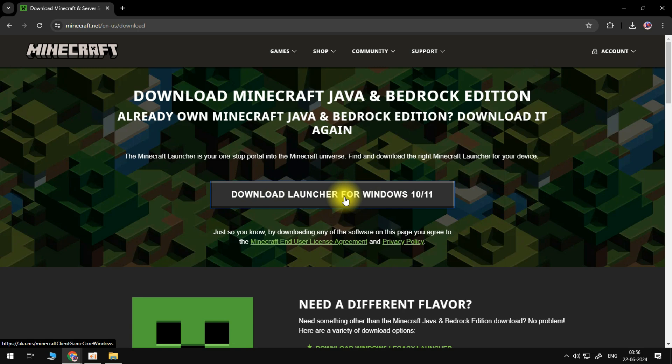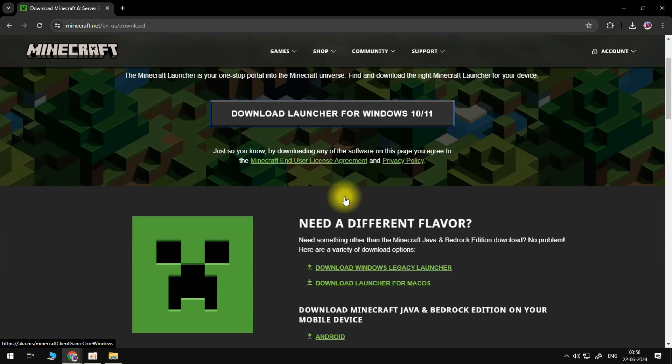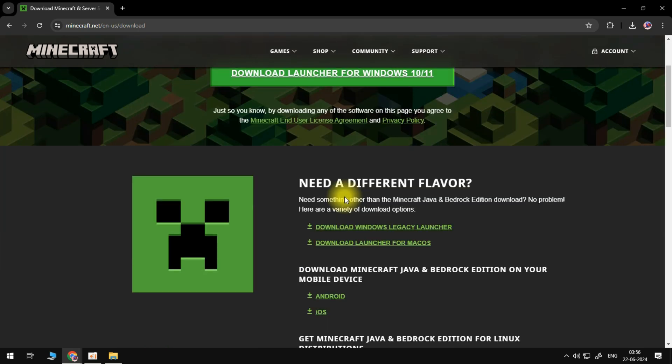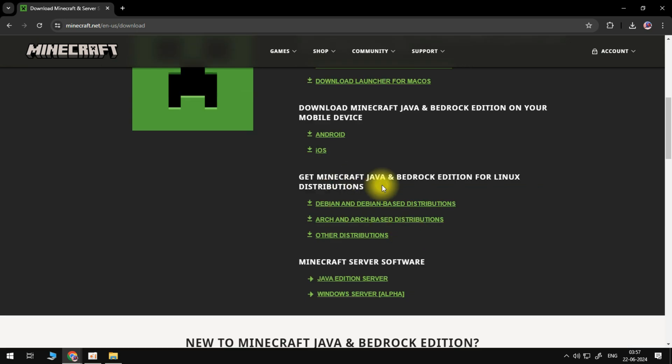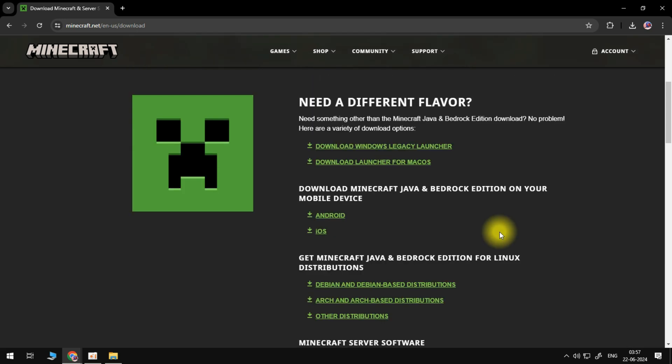However if you scroll down slightly you're going to get some different options. You've got the option to download Minecraft on your mobile device for Android or iOS, or you can download the Minecraft software for Linux. Just go ahead and choose the one you want for you.